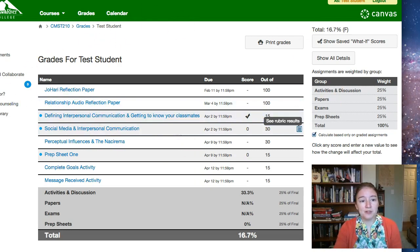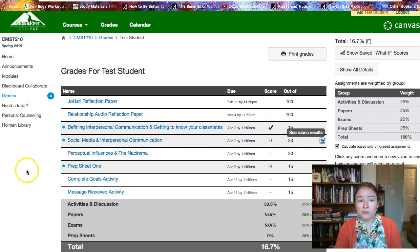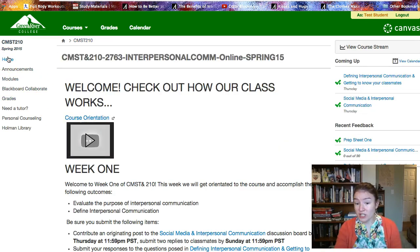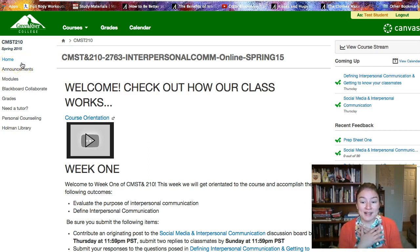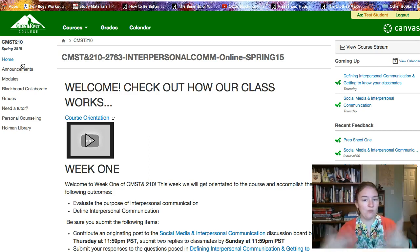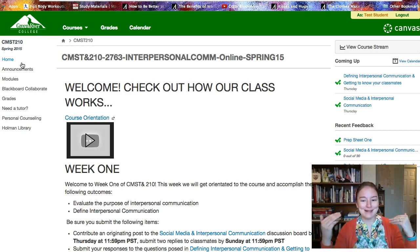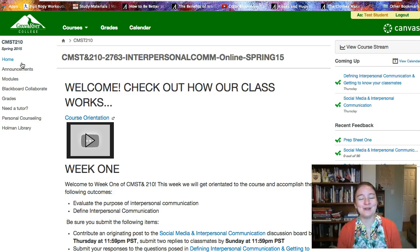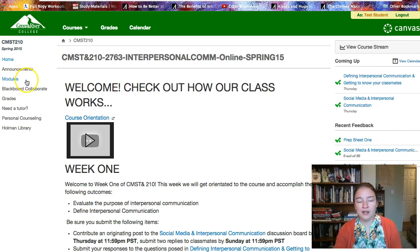So those are some tips for the gradebook and pretty much all the tabs we use in the class. Hopefully that helps give you a sense of how the class works and where to find things. If it's not clear to you, ask me — I'm here to help you. I hope that we have a really great quarter together and I look forward to getting to know you better. Thanks!